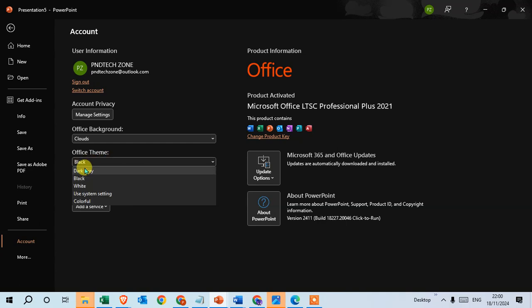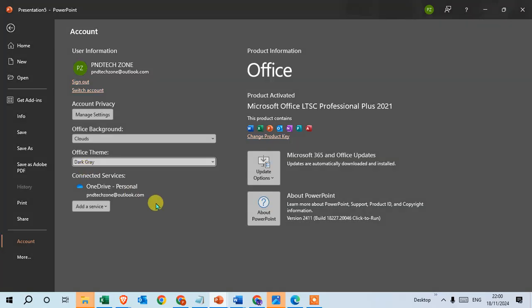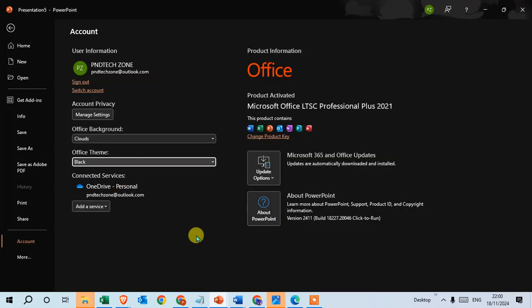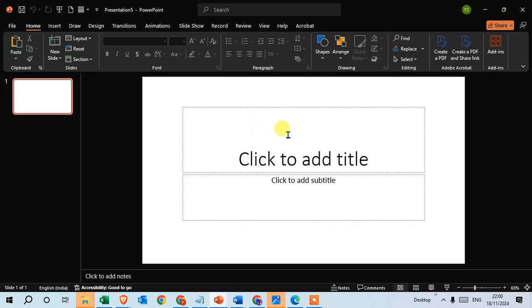I'll just click on Dark Gray and it's black. Okay, so this is the way you can enable dark mode in Microsoft PowerPoint. Hope you understand. If you like this video please subscribe. Thank you so much.